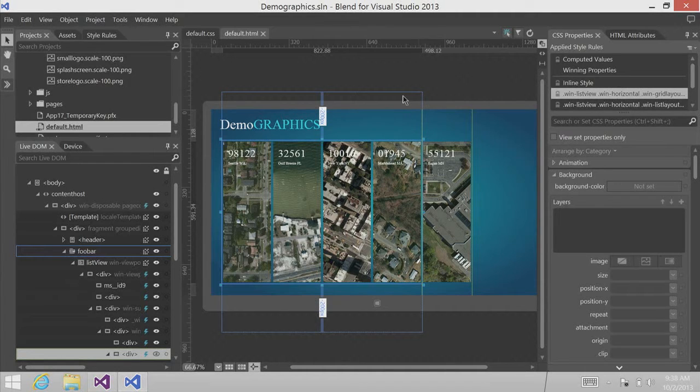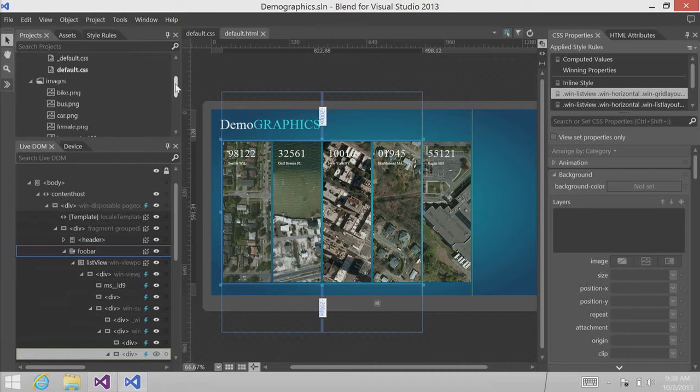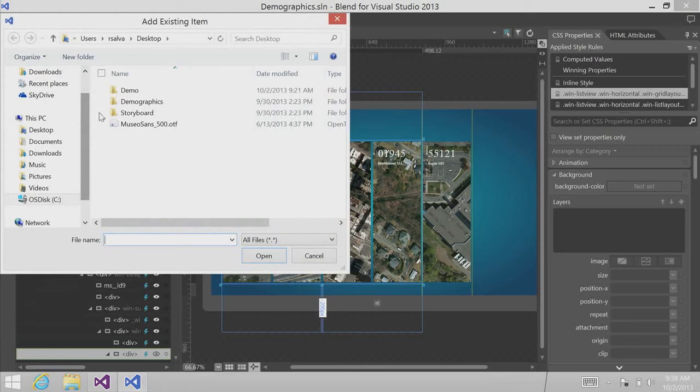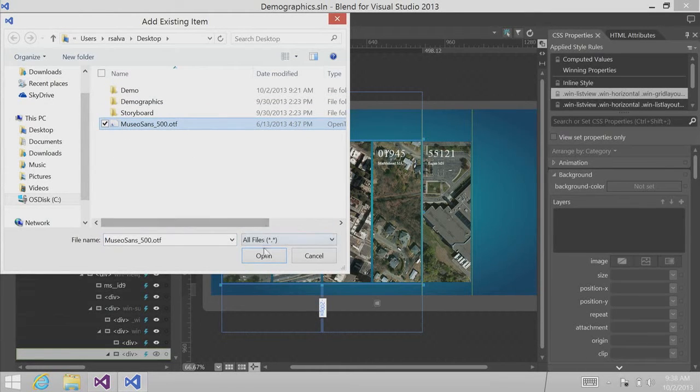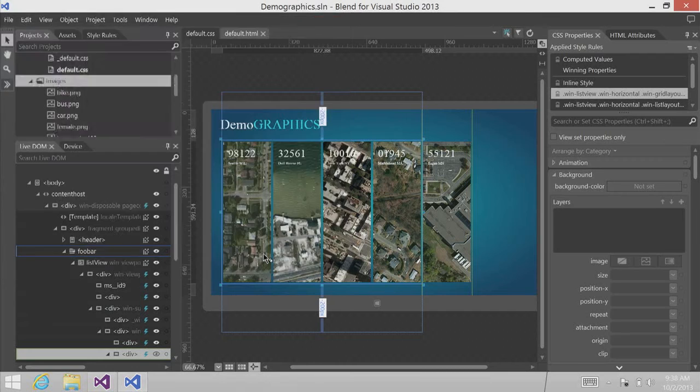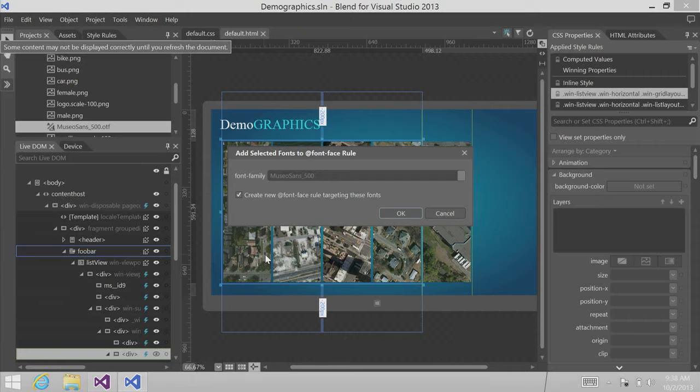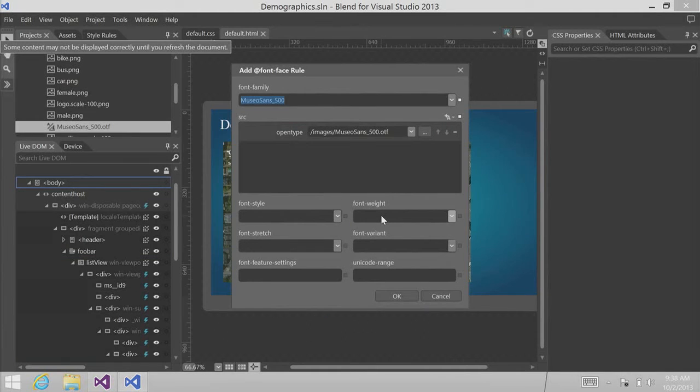One of the first things we want to do here is kind of elevate the brand of this particular page. Right now it's just using Times New Roman for all the fonts, and that's not very modern at all. So let's actually add a custom font. I'm going to right-click here and just add an existing item. What I'm going to add is a true type file, or actually an open type file. In this case, it's Museo Sans. And as soon as I import that guy, you'll notice that we get a dialog here asking if we want to add a font-face rule. Well, yes, absolutely we do.